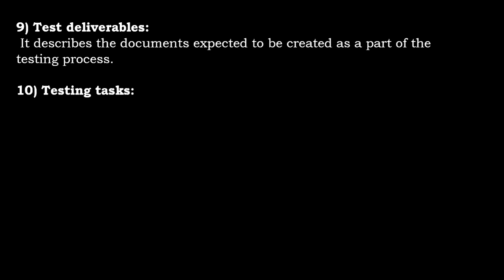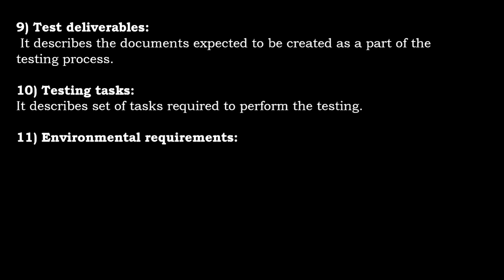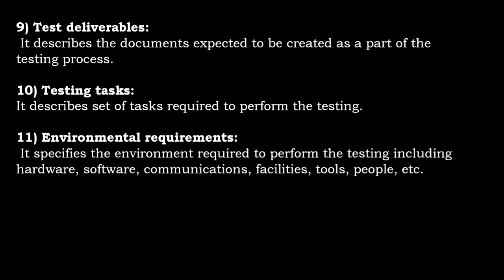Testing tasks describes the set of tasks required to perform the testing. Environmental requirements specifies the environment required to perform the testing, including the hardware, software, communications, facilities, tools, people, etc.